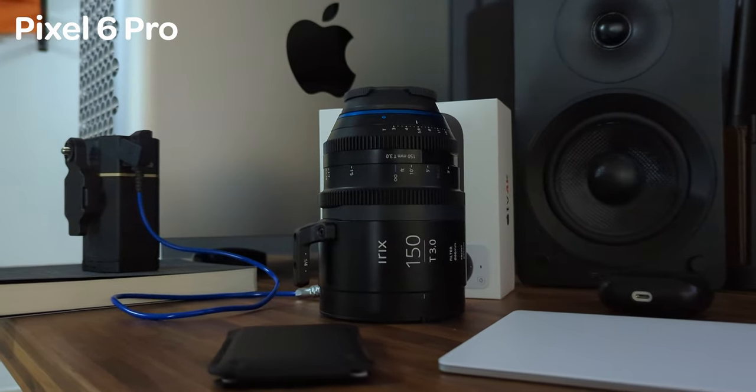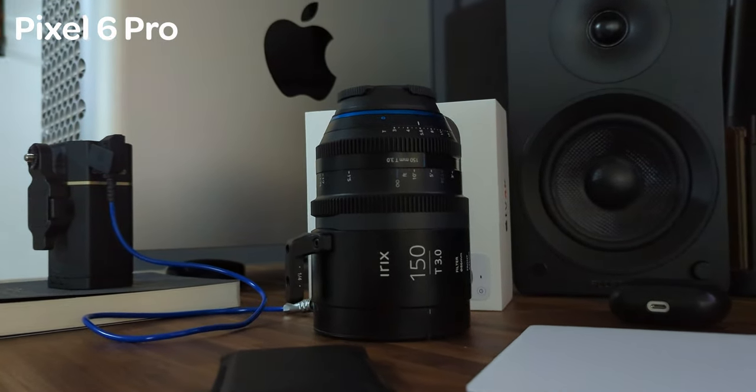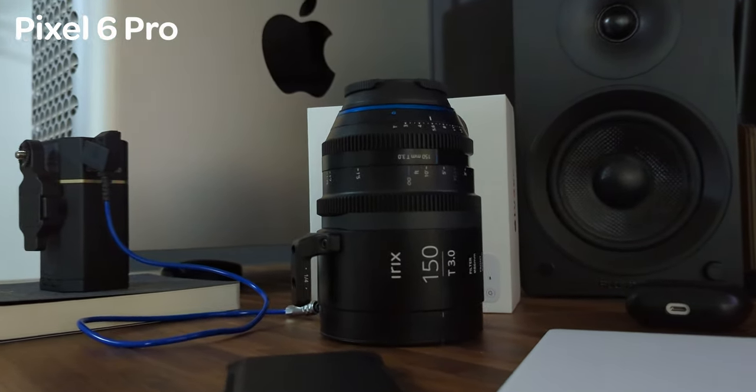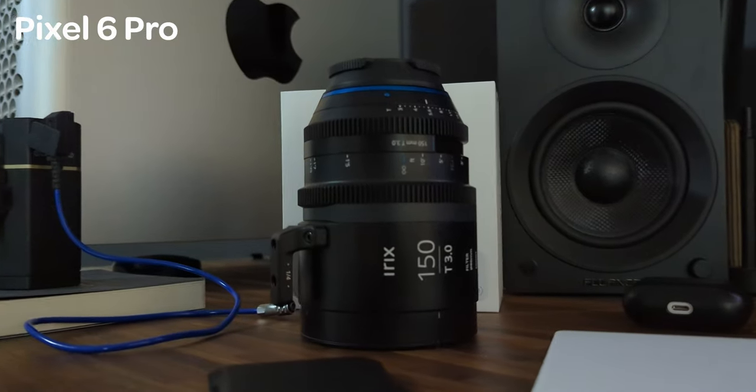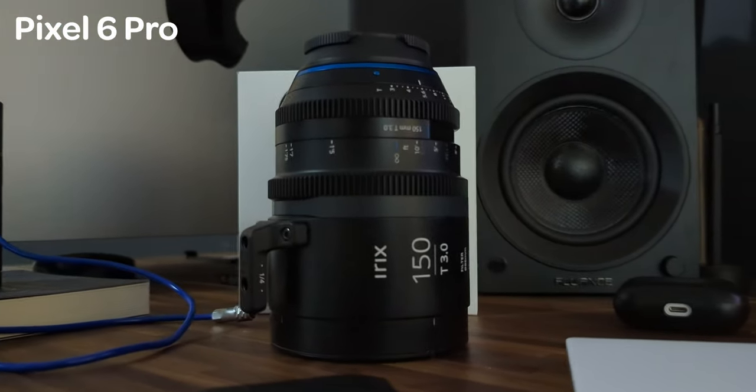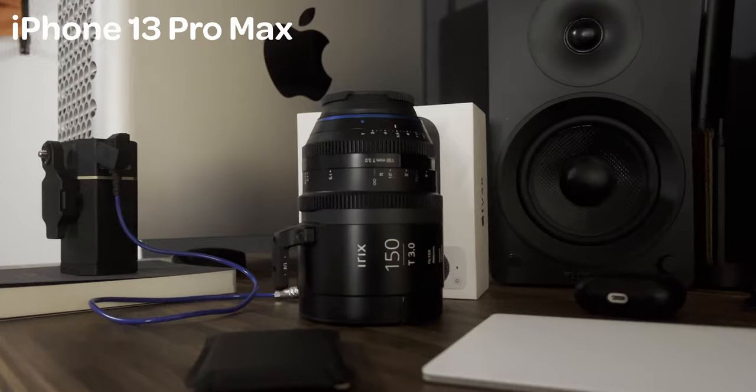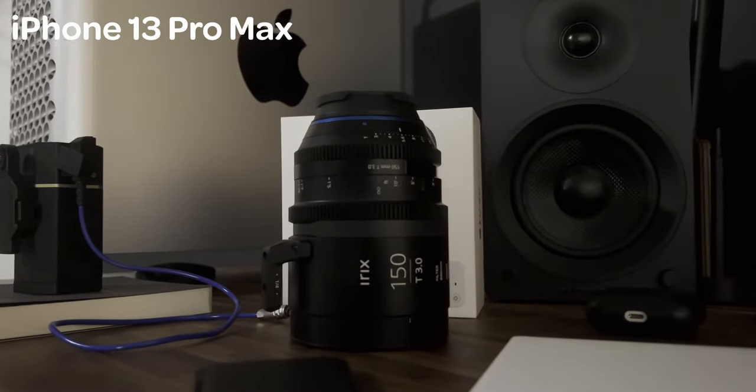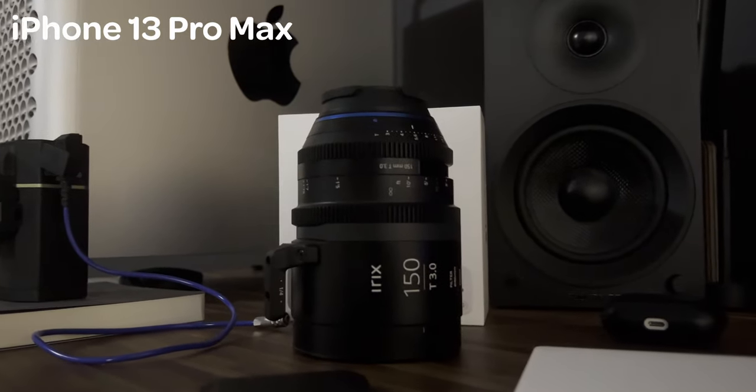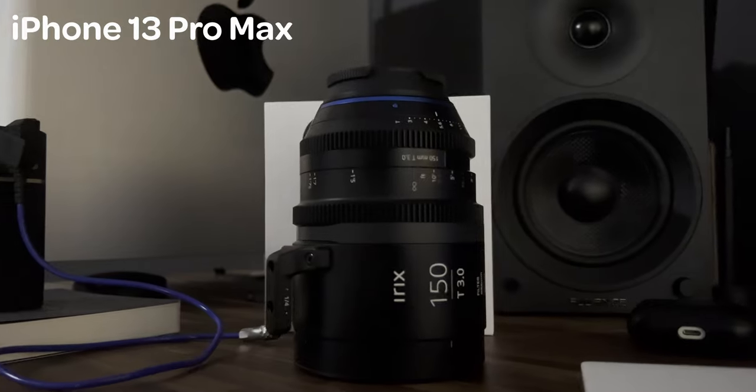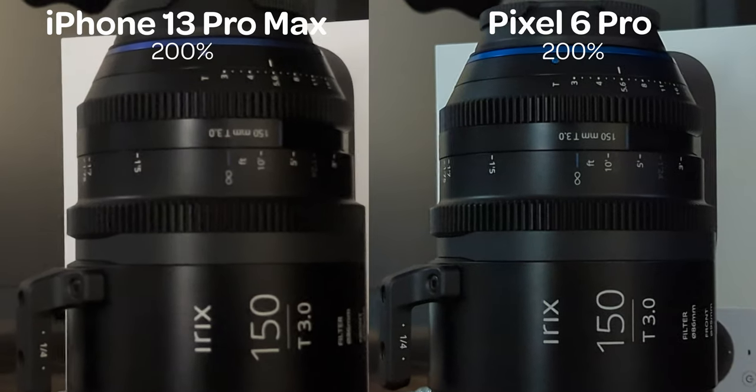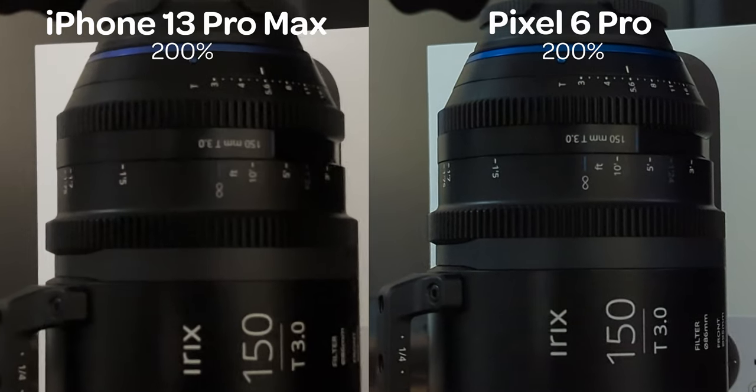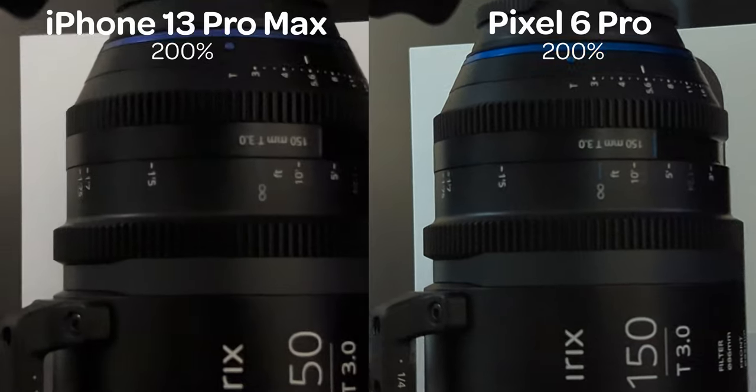I will say in low light I don't know if it's the post-processing or anything but I was a fan of this a lot of the time. The noise just looked cleaner. Even shooting in ProRes on the iPhone the noise got pretty muddy for this specific example and the Pixel shot actually kept pretty sharp.